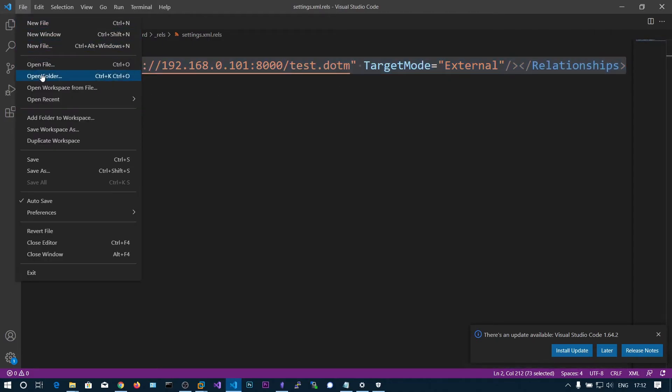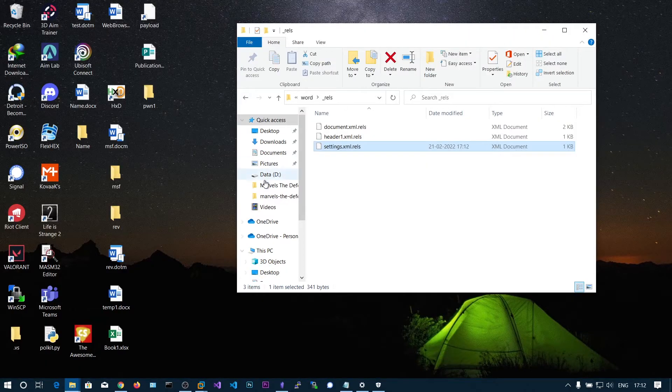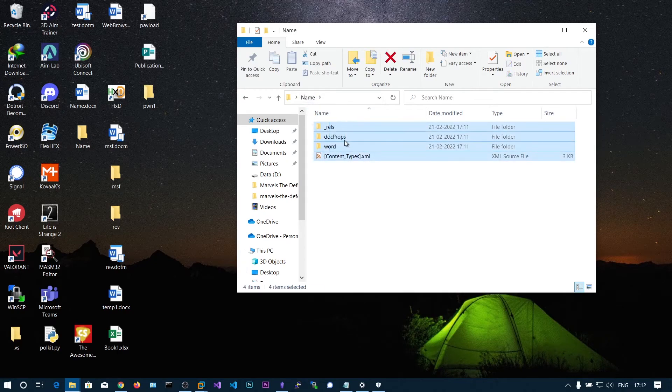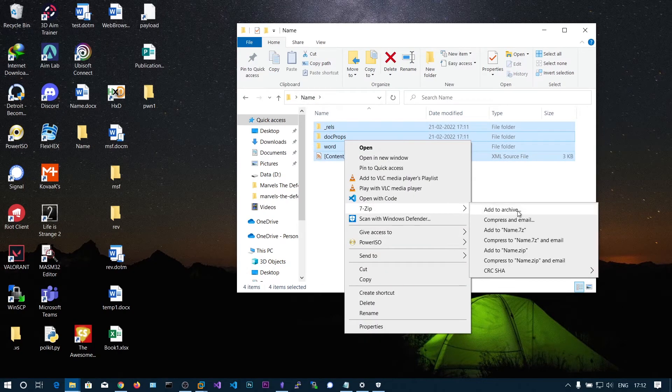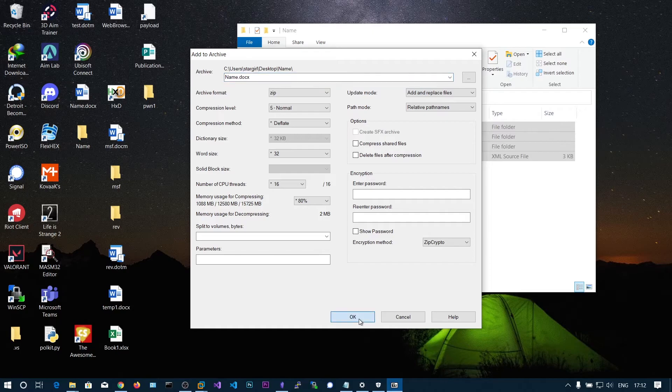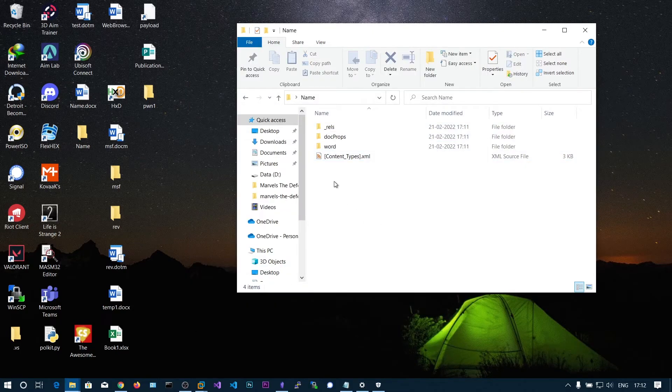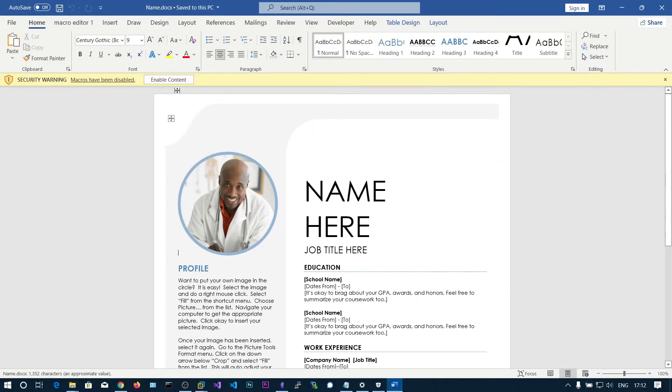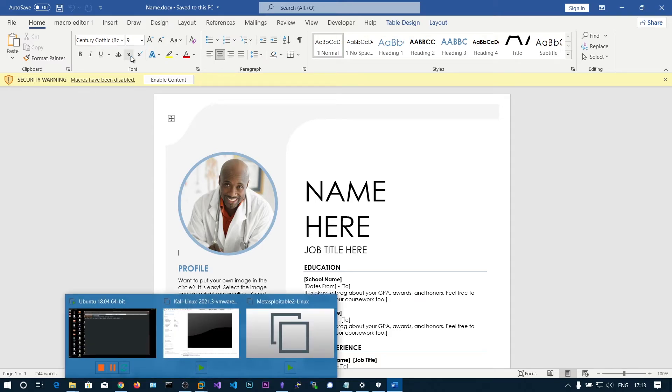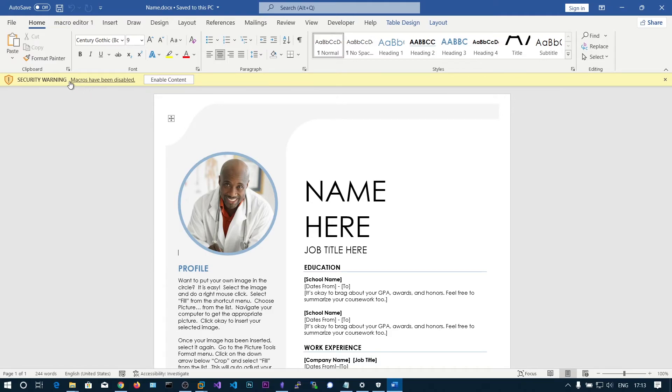Let's save this and go back. Select all the files and add to archive. Rename this to .docx again. Click OK. Now you can see there is a security warning: macros have been disabled. Before we didn't have any of this because we didn't have any macros, but now we're specifying the .dotm file. That's why it's saying macros have been disabled.